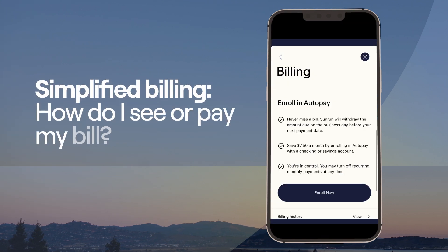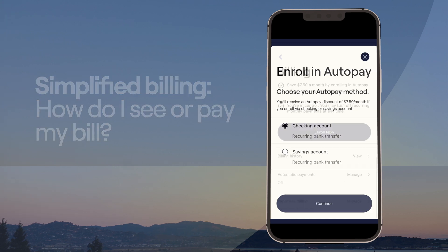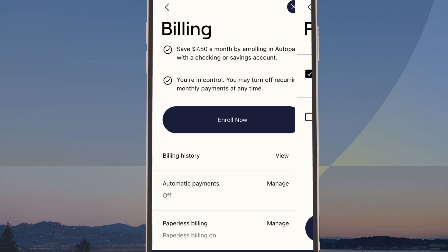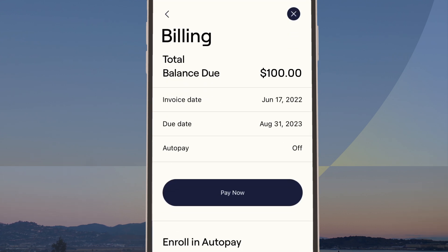Simplified billing — how do I see or pay my bill? Easily enroll in auto pay and paperless billing, or pay your bill manually.